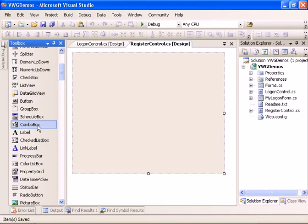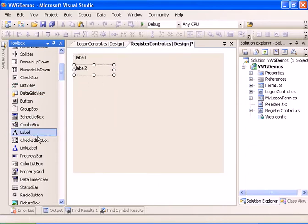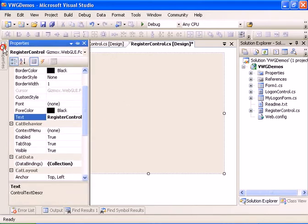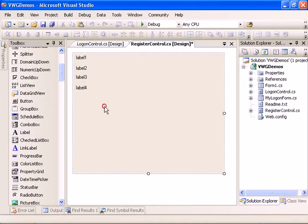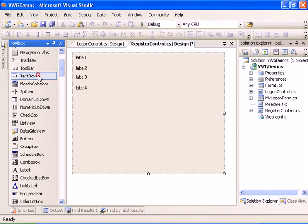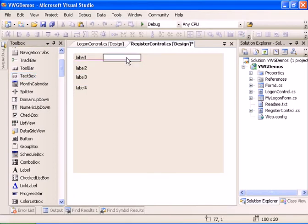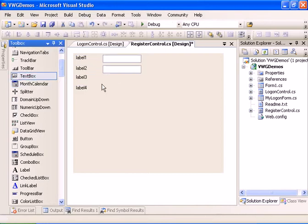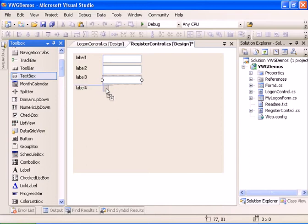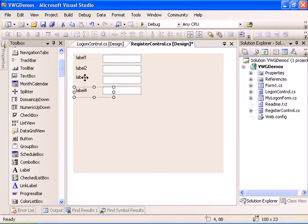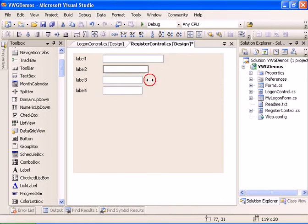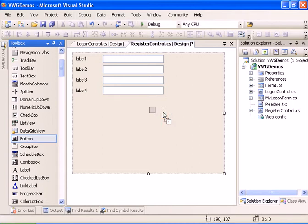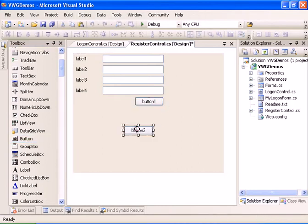Let's design the register control. We'll add labels for username, password, first name, and last name. Then we'll add text boxes for username, password, first name, and last name. Let's align and enlarge the controls. Now let's add a register button and a clear button.